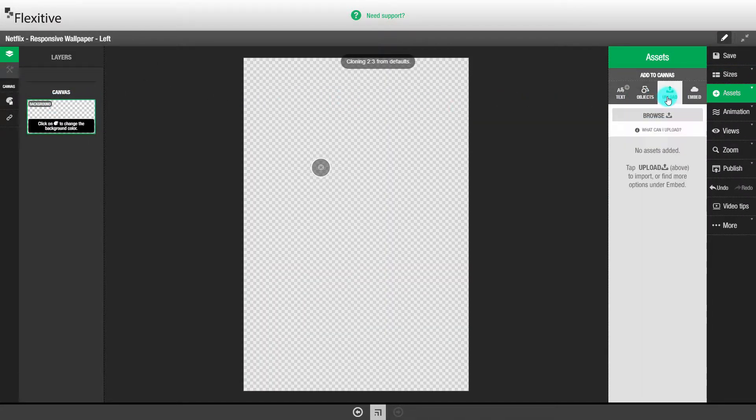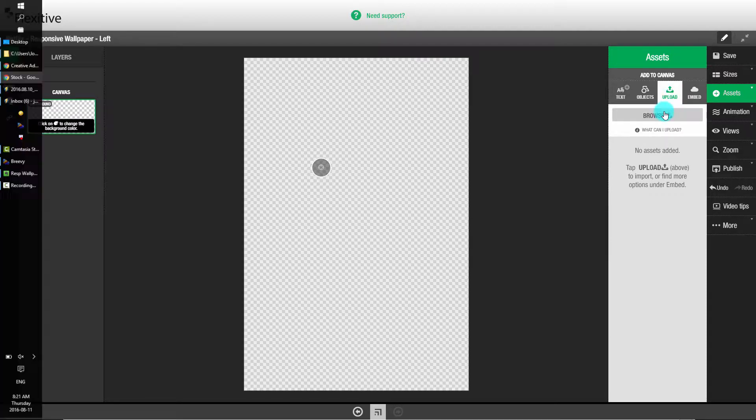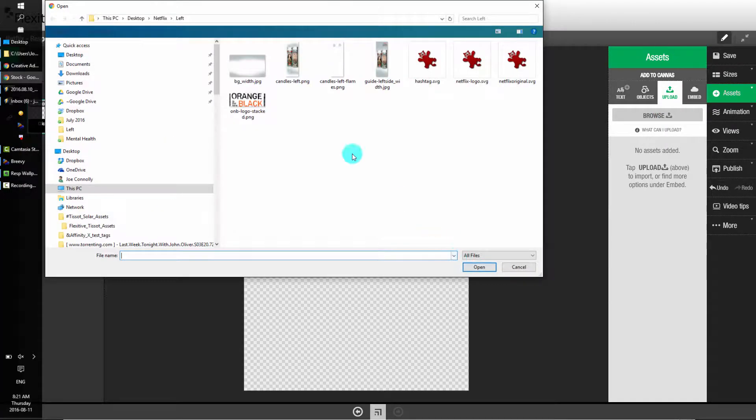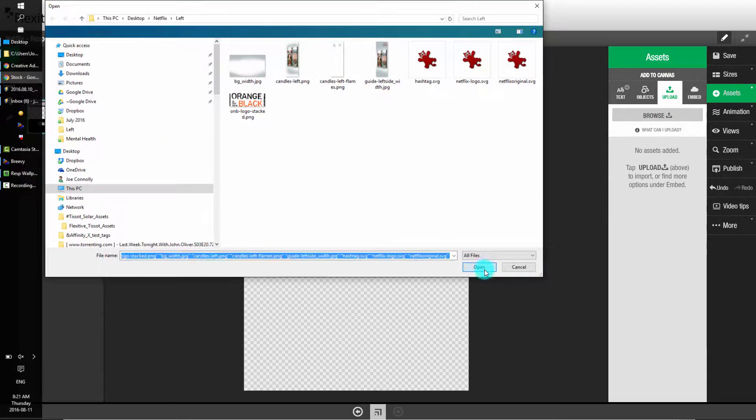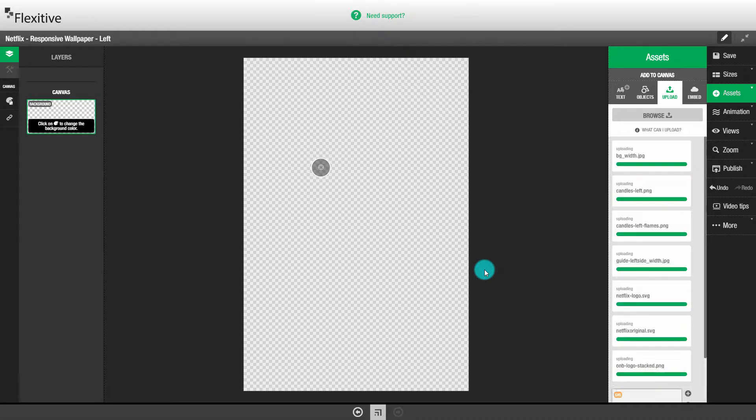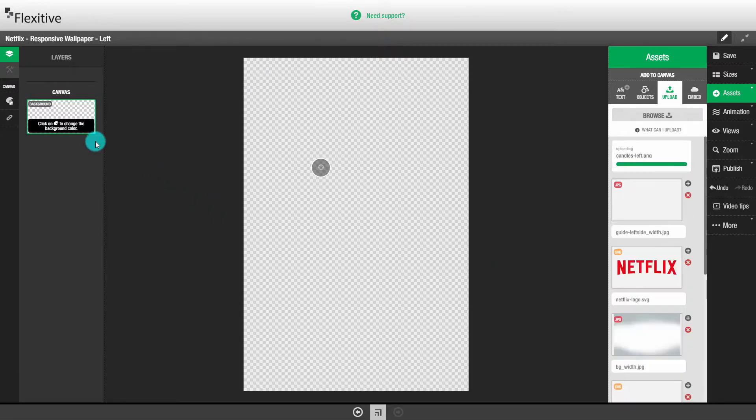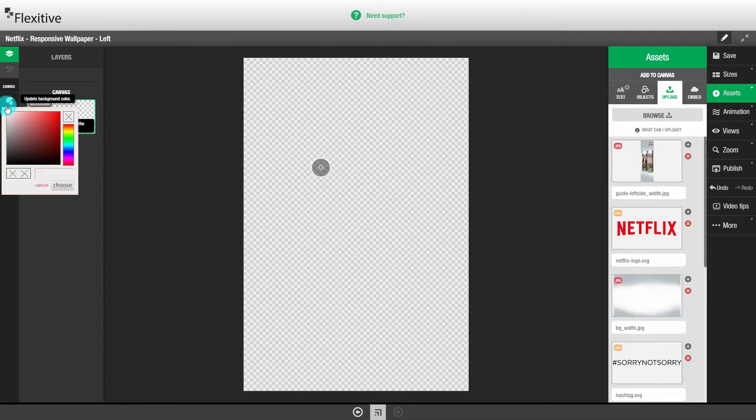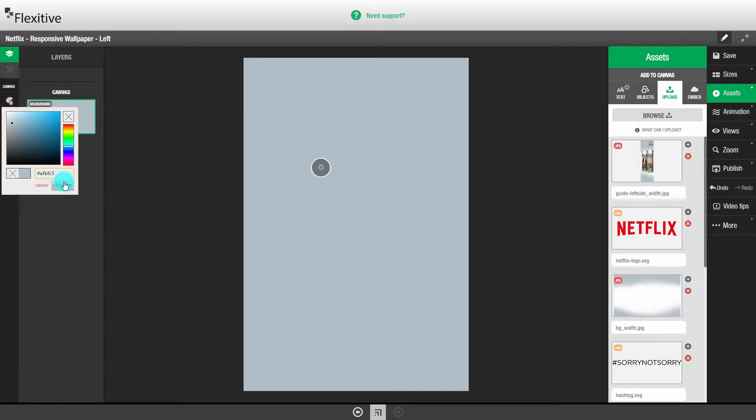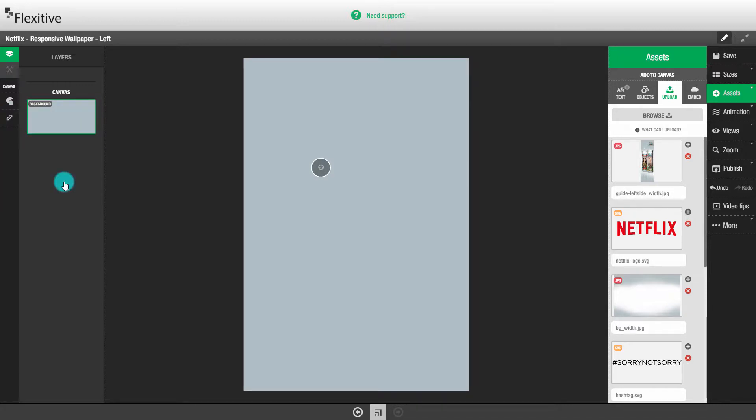This is the widest size that the responsive wallpaper will take up. We're going to build this creative like we would any other Flexitive creative by setting a background color, uploading our assets, and then placing our assets on the canvas.